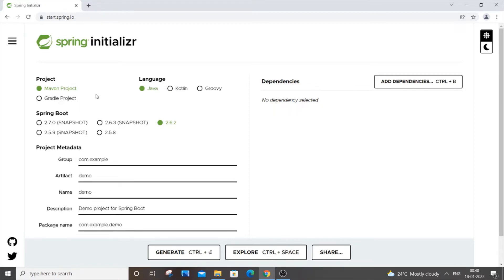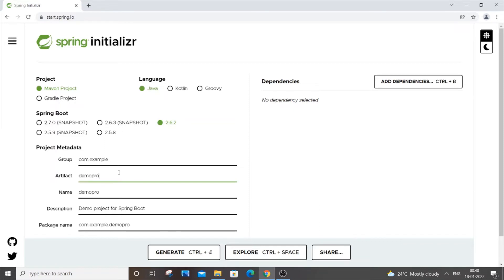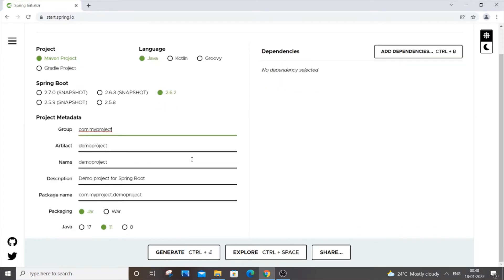By default I will keep it Maven. Java is fine, these are fine. You can also change the name of your project. I'll put 'demo project' and instead of this one I'll put 'my project' over here. Packaging is JAR and I will put Java 8.